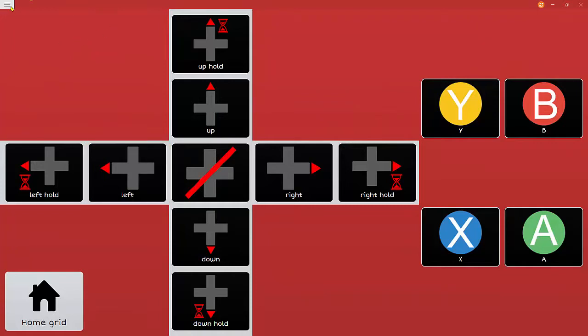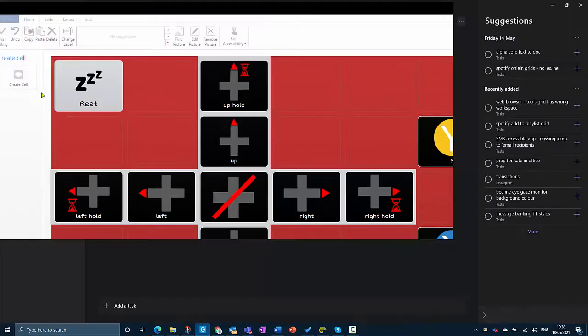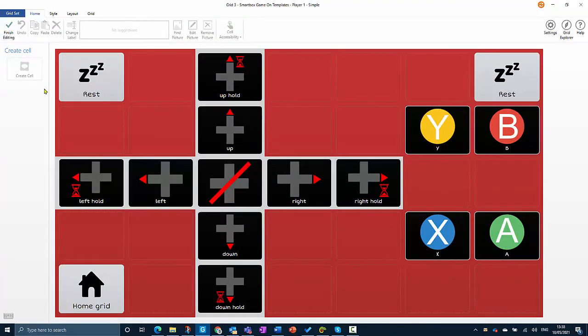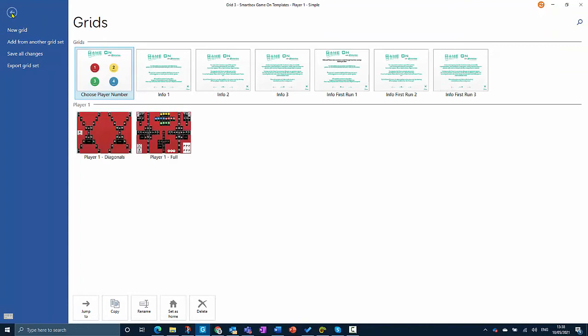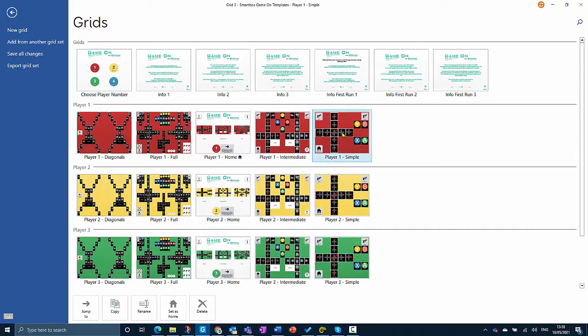The first thing I'm going to do is make a copy of this grid. Go to menu, edit grid, and click on the blue grid set tab. Here I can see all the grids in this grid set. The one I want to create a copy of is called Player One Simple.